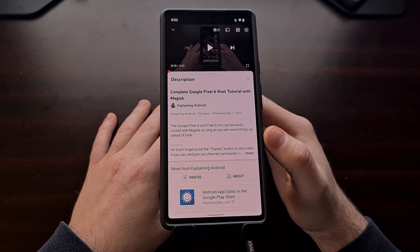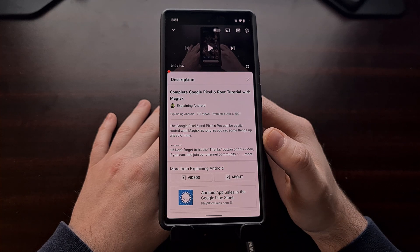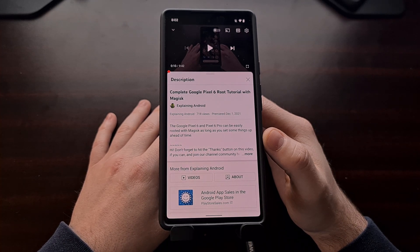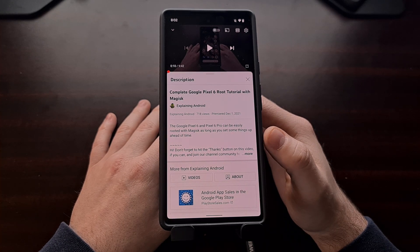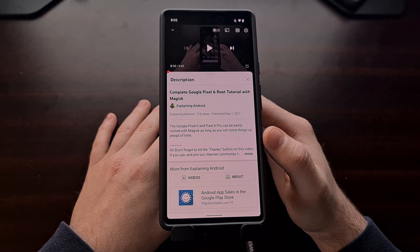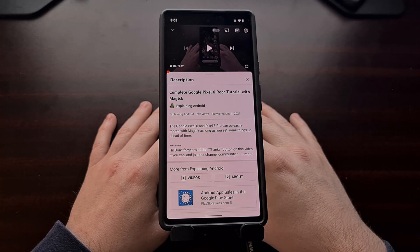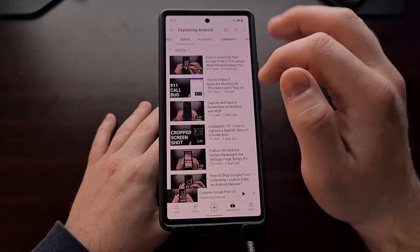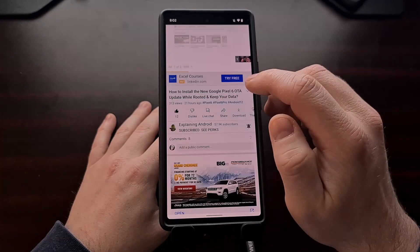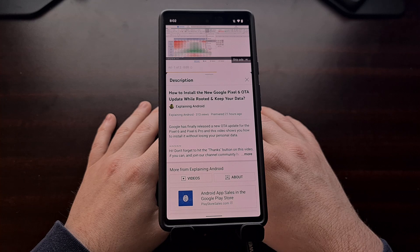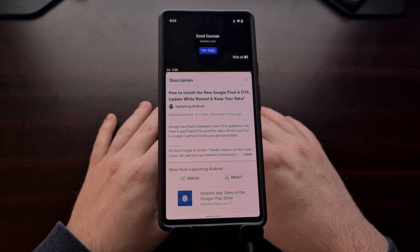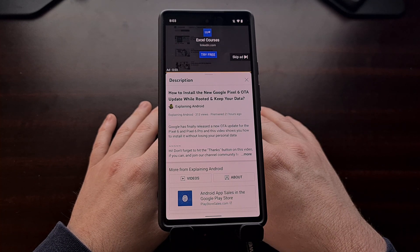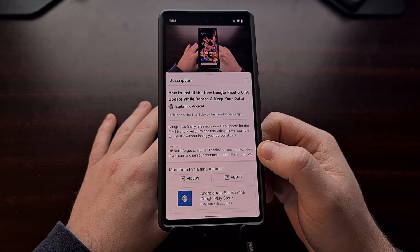However, the point of my video yesterday was that you can install this new security update without losing your data and you can also regain root access without losing your data as well. You just need to have the VB meta image set to disable Verity and disable verification ahead of time. Now if you've already done this and you have already done my tutorial and the steps included on how to install this December over-the-air update, then you just need to update your version of Magisk to the latest Canary build and then patch the boot image file in order to regain root access to the Pixel 6 and the Pixel 6 Pro.